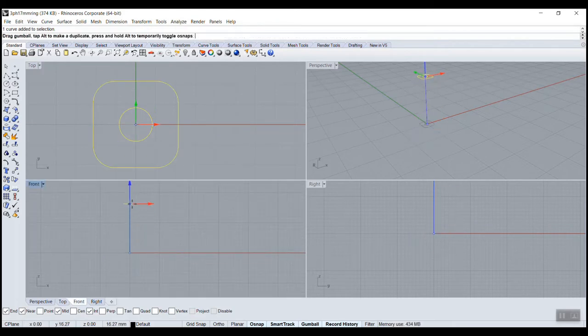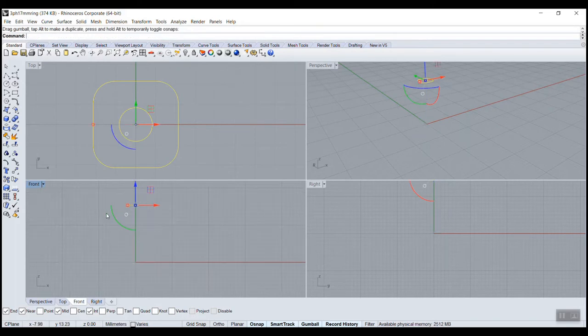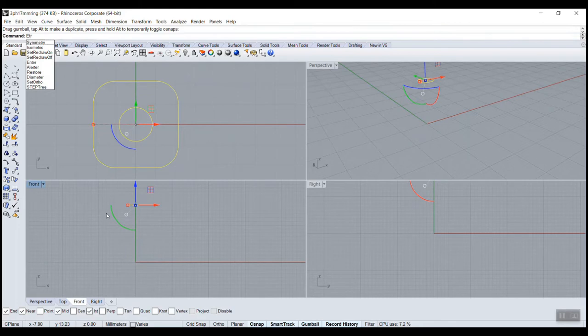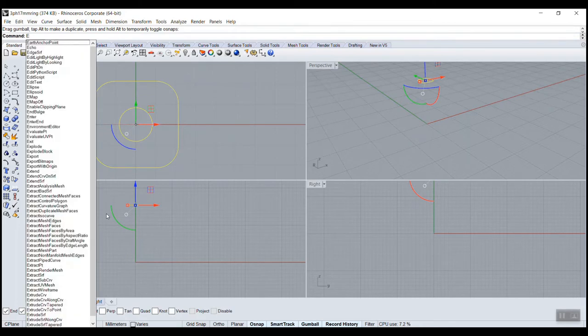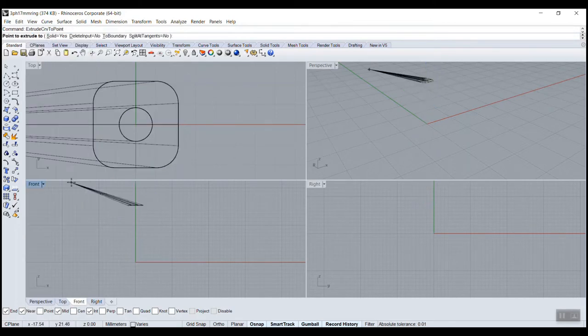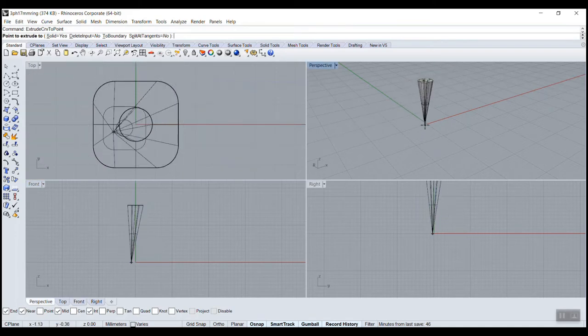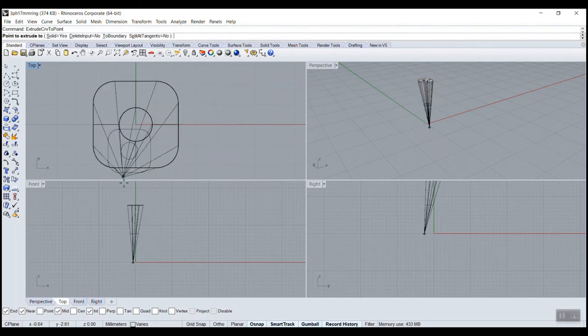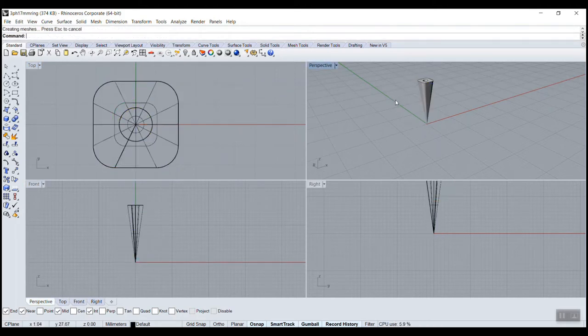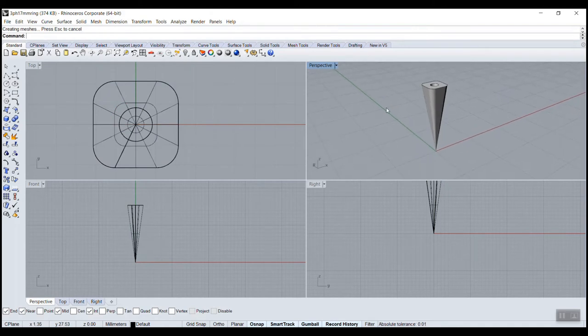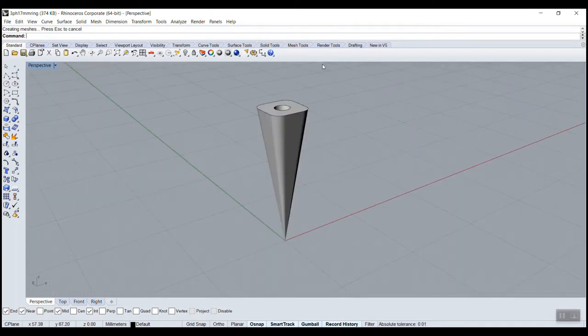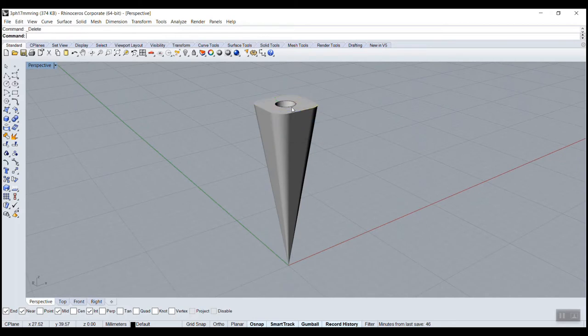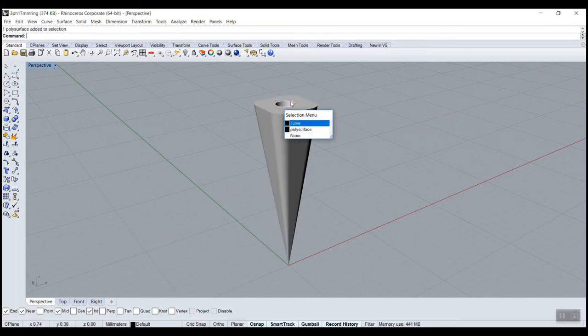In the front view, somewhere here. Now I'll do extrude curve, but this is a new command called extrude curve to point. That means it doesn't extrude but to a single point, a tapered one. We want solid to be yes, and here we can just type zero so we go to zero. Now we've got the extrude. We don't really need the curves so I could just delete or hide them.